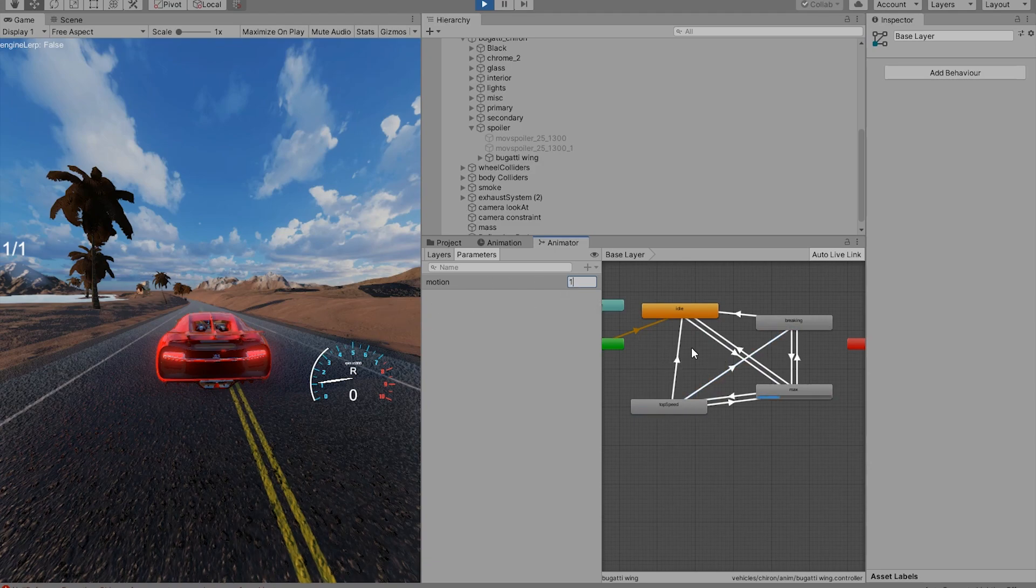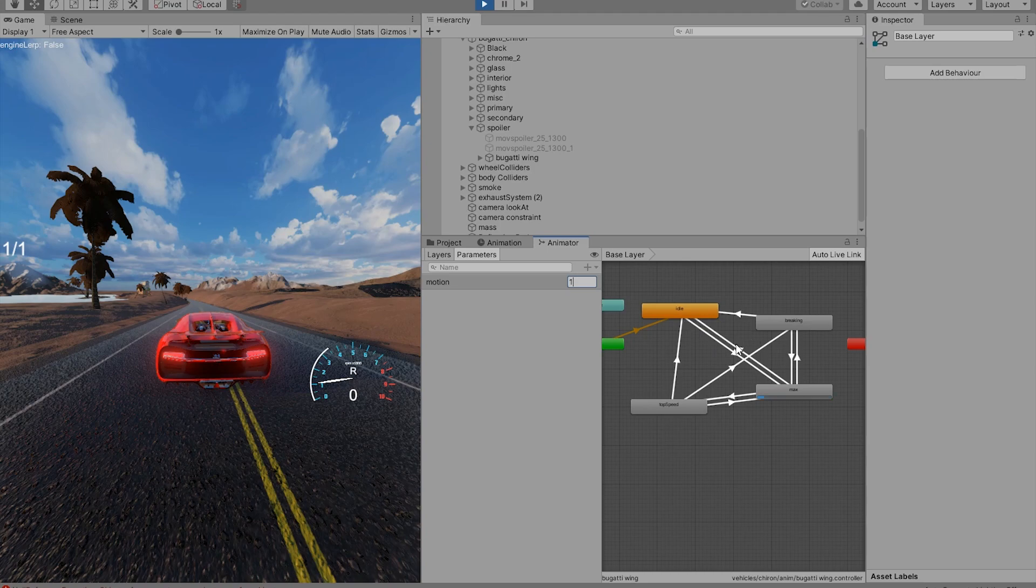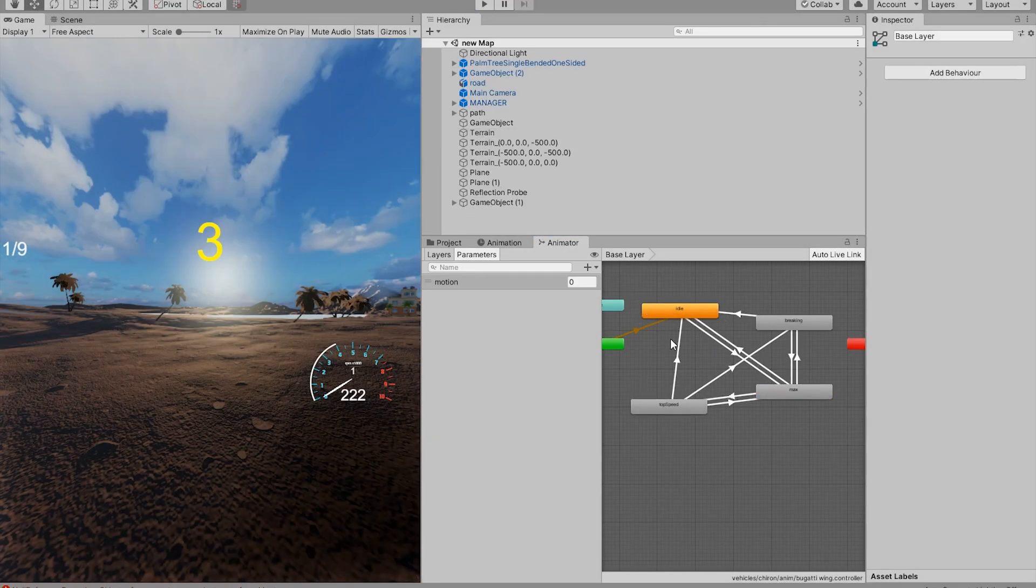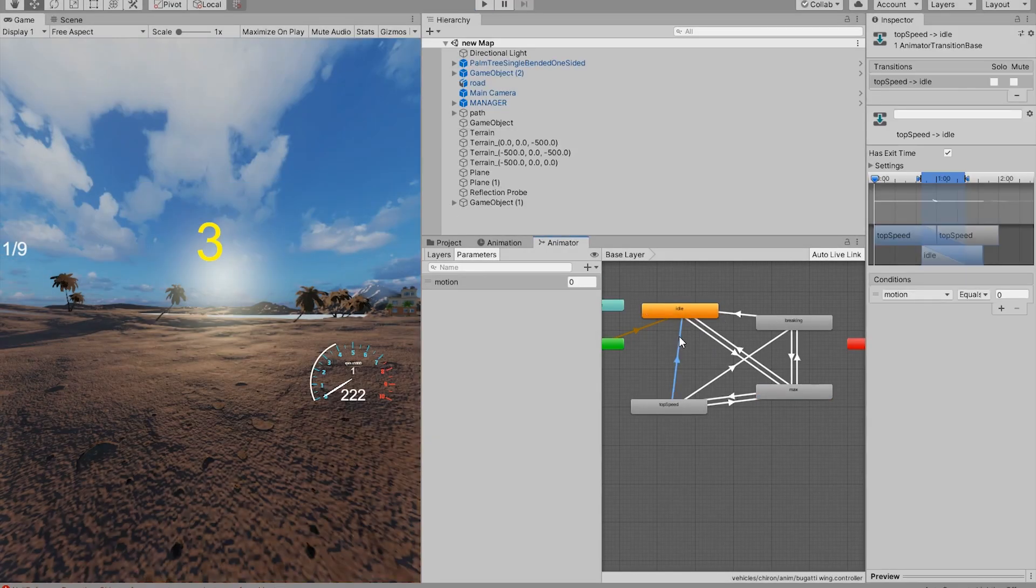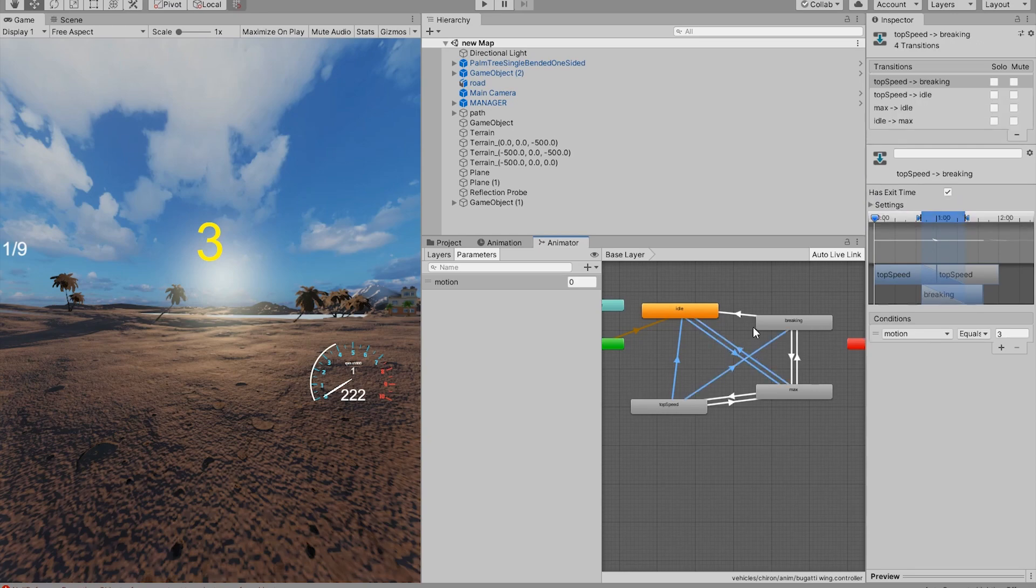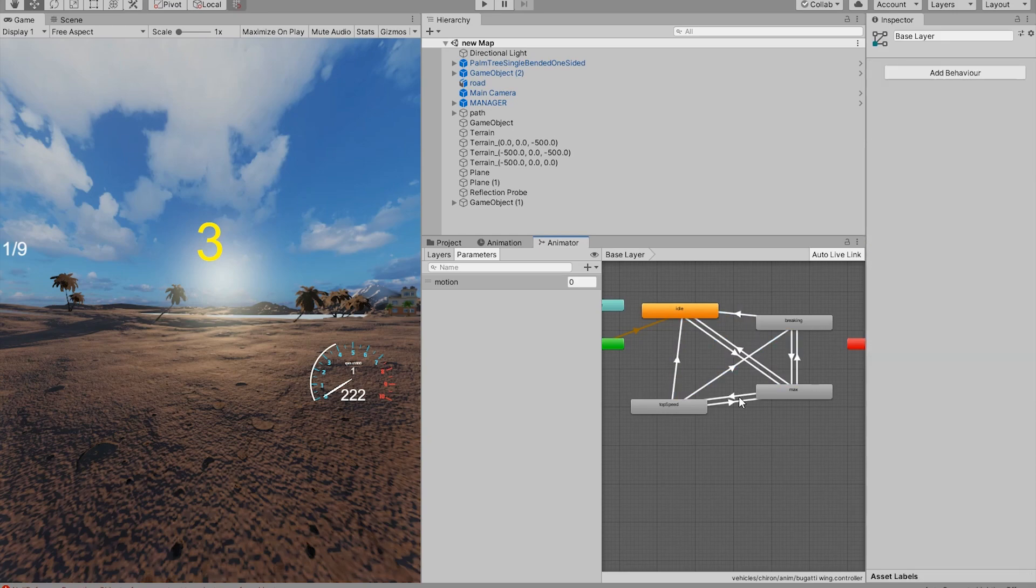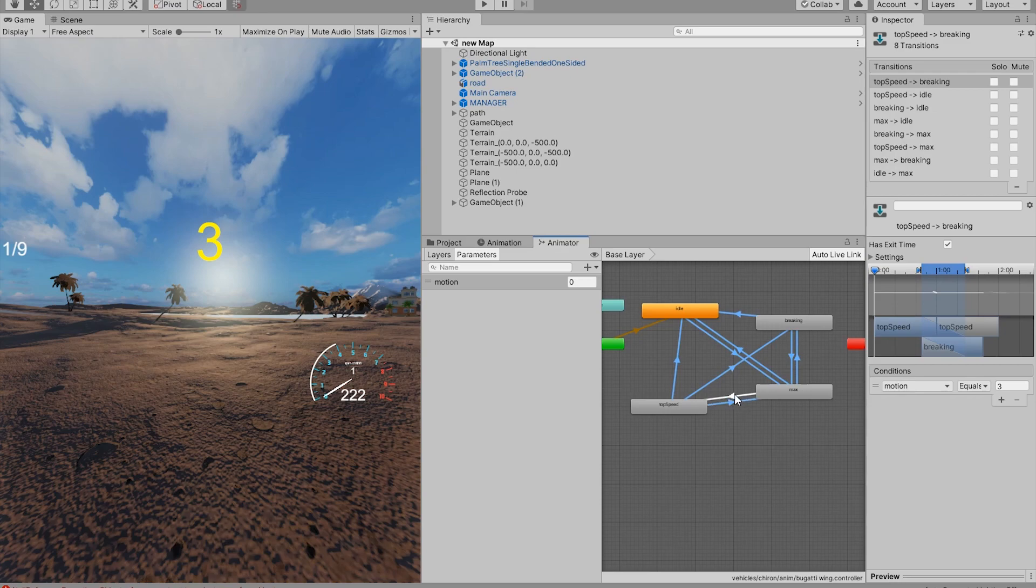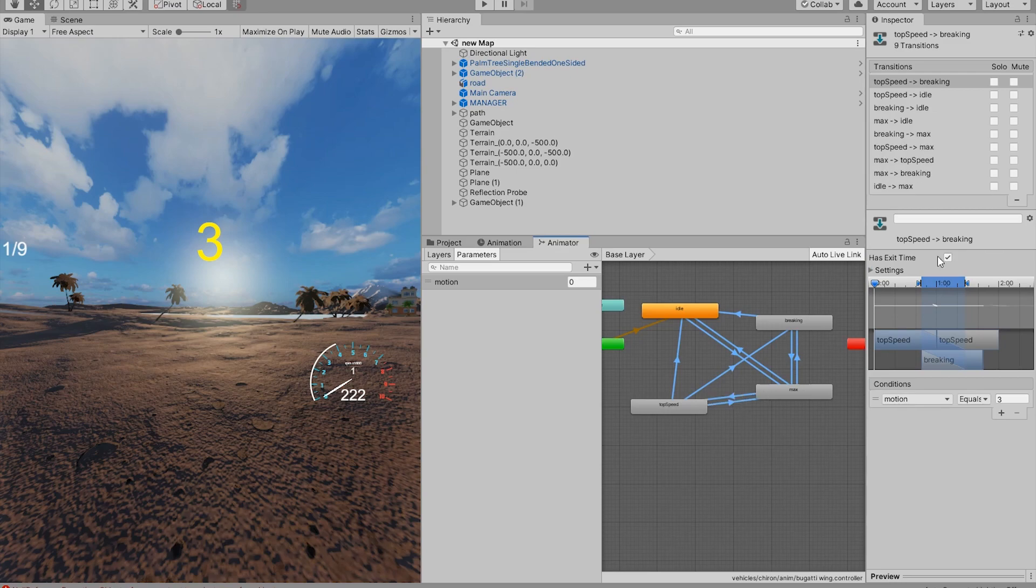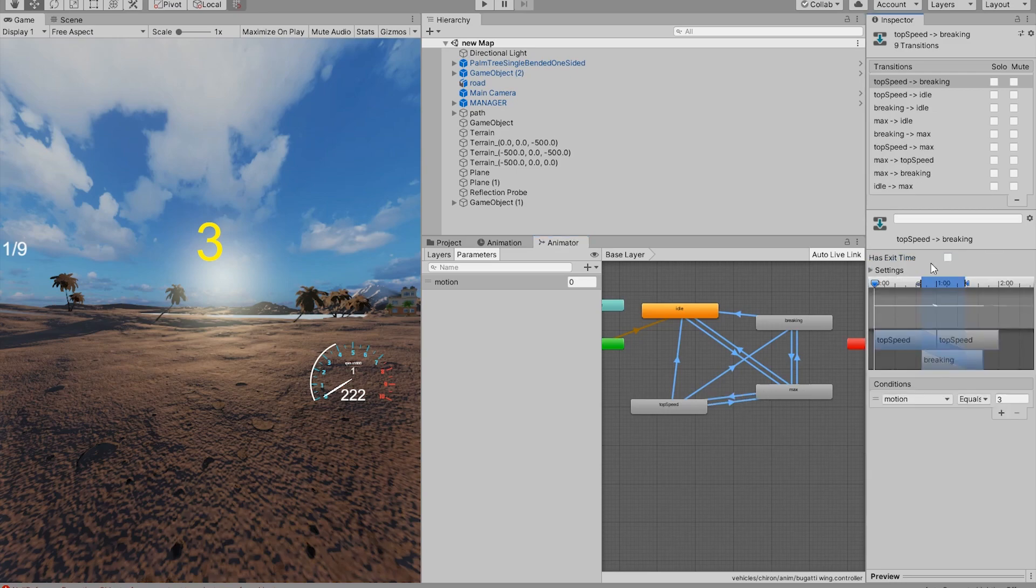Now there is a slight issue that it has to wait for the animation to finish before it can transition to another animation. That is also very easy to fix. Select all the transitions and uncheck has exit time. So now we can exit the animation at any time we want.